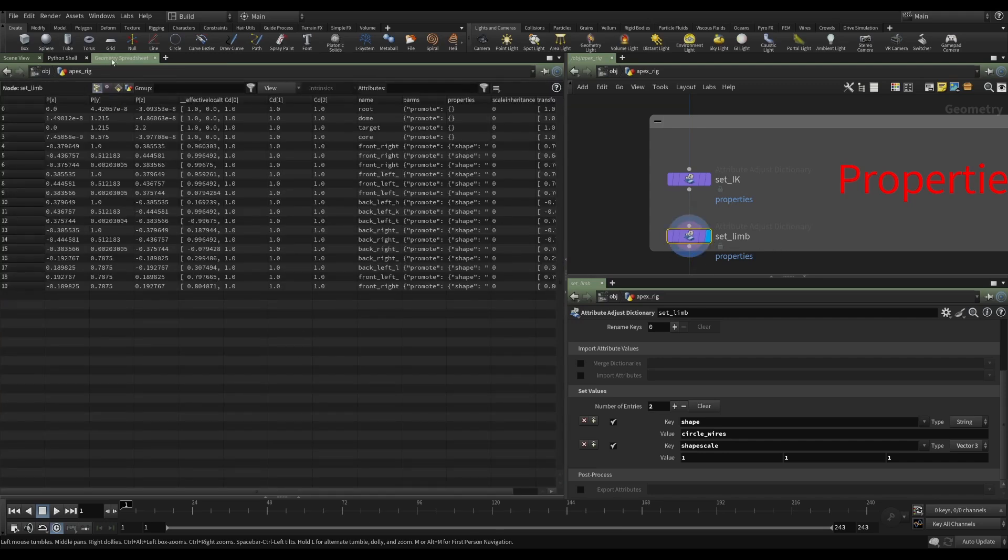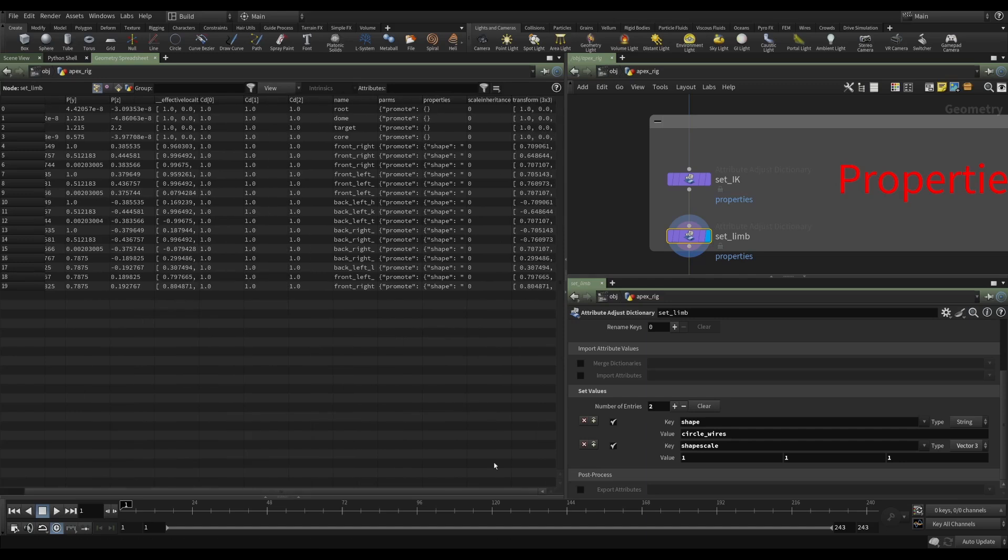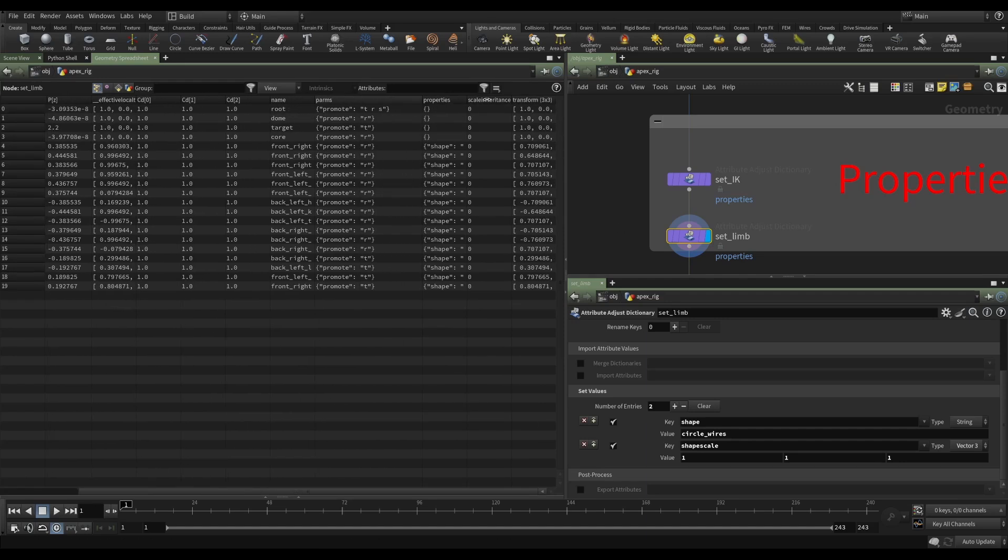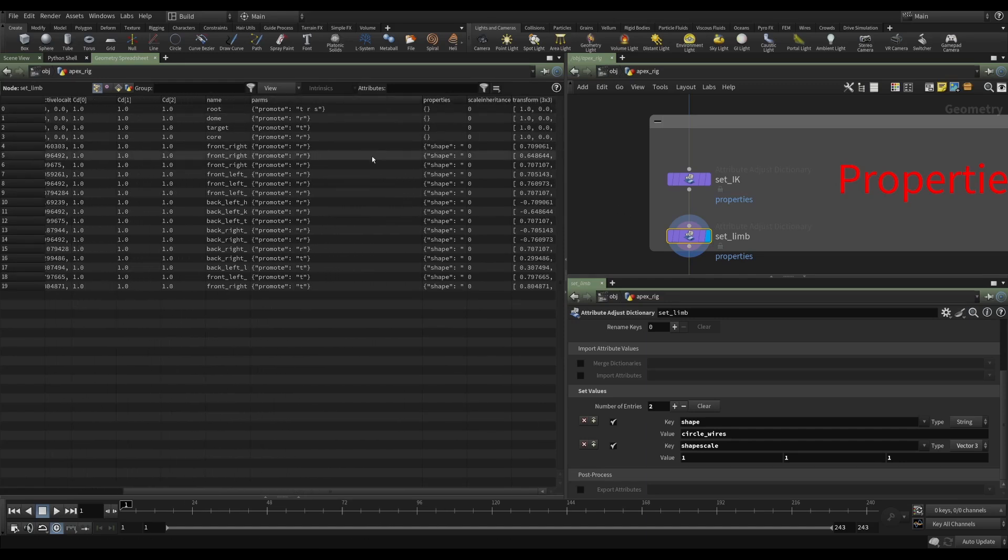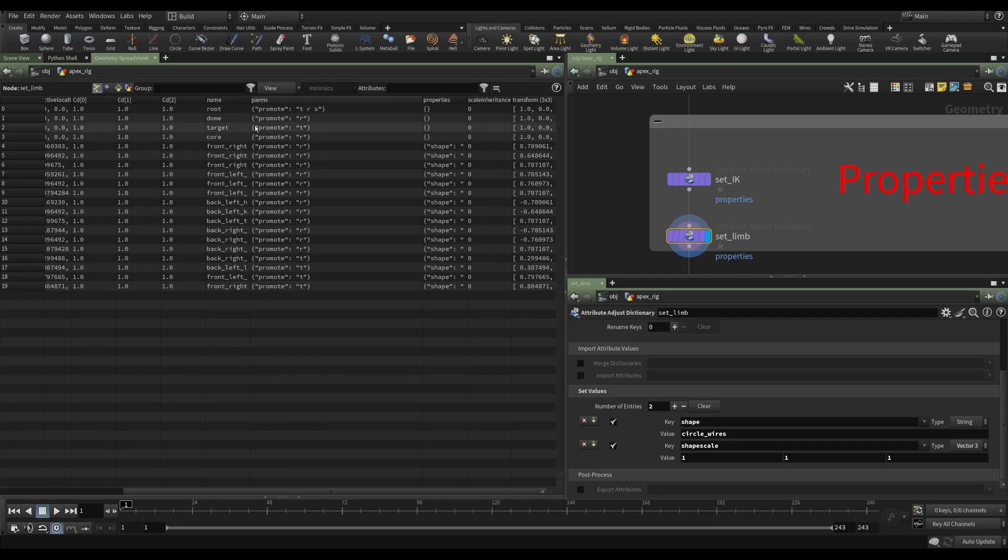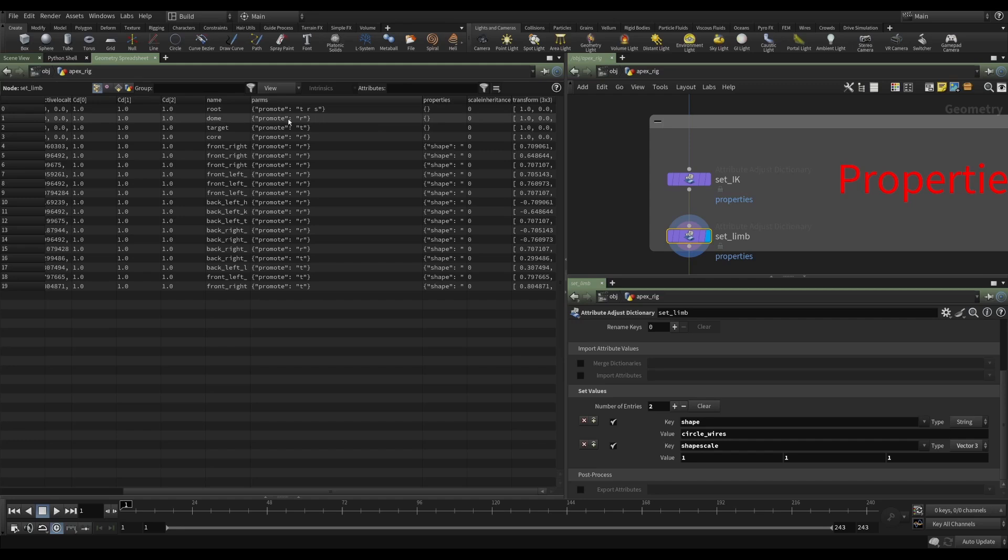And if we go to the geometry spreadsheet, we can see that currently on our skeleton, we have all of the joints have the promote attribute. The root joint has translate, rotate, and scale.